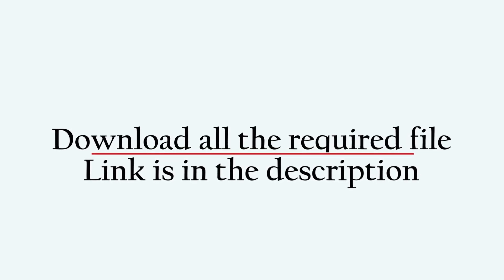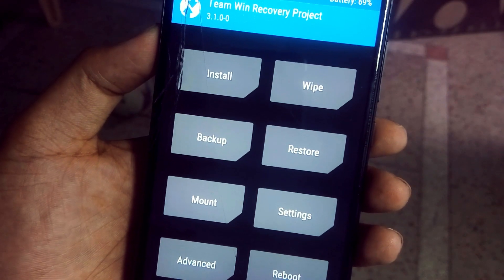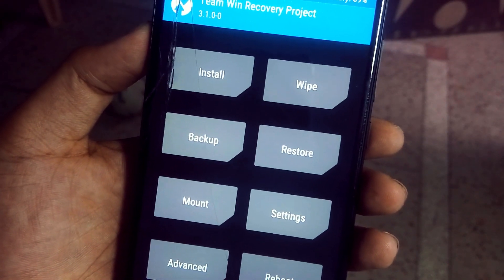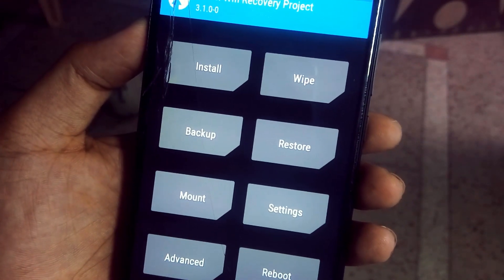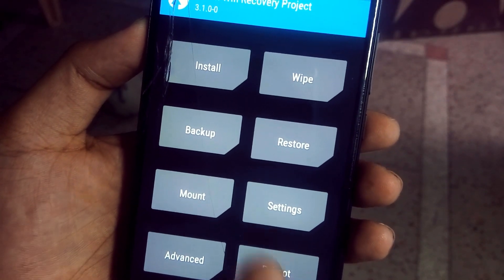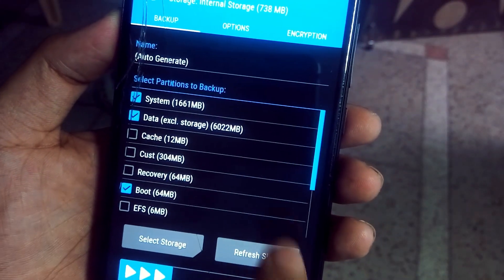All you need is to download the MIUI 9 beta ROM — the download link is in the description of this video. Place your ROM file in your internal storage and then come to your TWRP recovery mode.